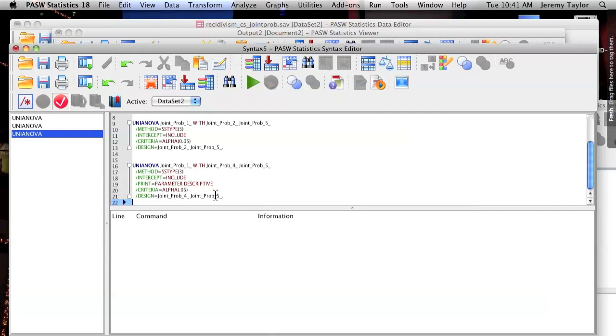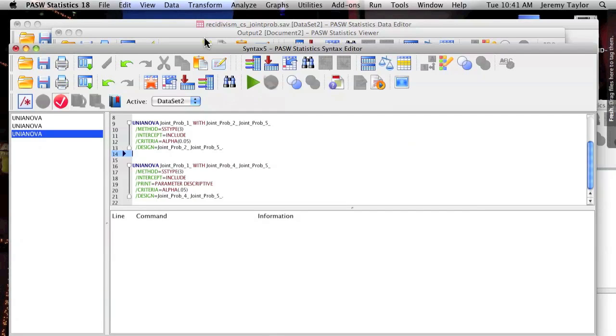And finally, to run several analyses in a row, or to automate them, just remember that analyses run from the top of a syntax window to the bottom in that order. So simply paste the analysis you want to run first at the top, and then subsequent analyses you want to run below.